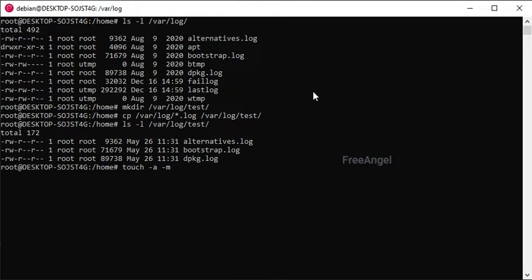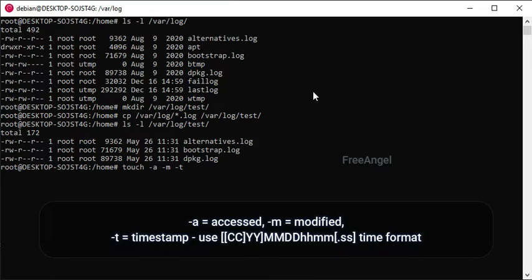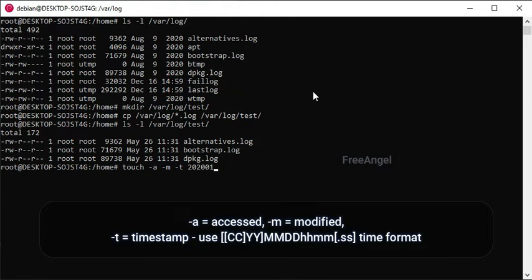I use touch to change the data files, a equals accessed, m equals modified, t equals timestamp, use yyyymmddHHmm.ss time format.